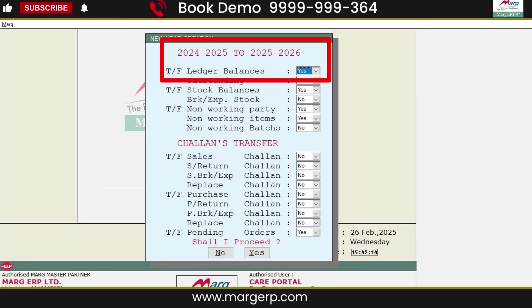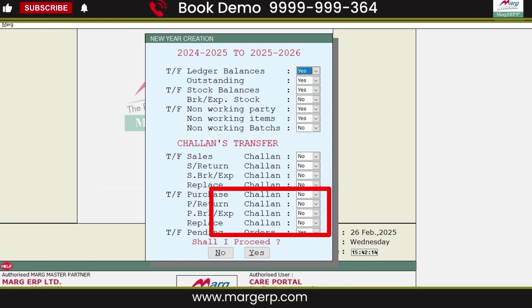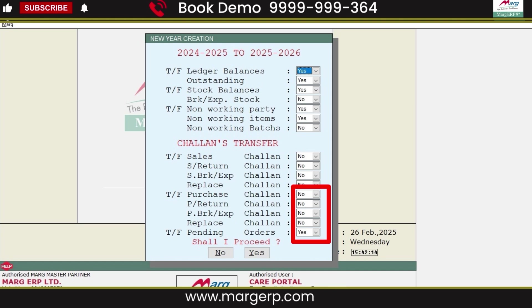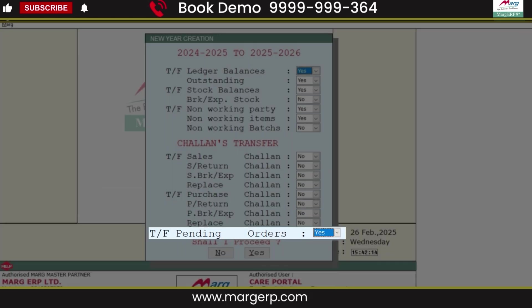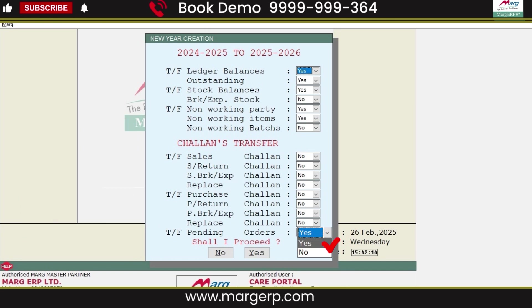The same process applies to purchase chalan transfer. If you want to transfer any of the purchase chalans displayed, select Yes in the respective field; otherwise, leave it as No. Next is the transfer pending orders field — if you want to transfer pending sales orders and purchase orders from the previous year to the new financial year, select Yes; otherwise, leave it as No.